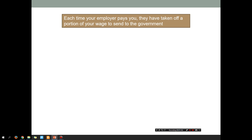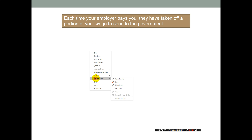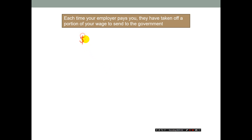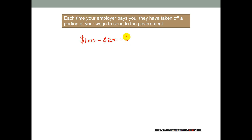So what is tax? In the simplest way possible: each time your employer pays you, they have taken off a portion of your wage to send to the government. So let's say you get a thousand dollars a week — the government might take away two hundred dollars off that, or your employer might take off two hundred dollars to send to the government, so then you only have eight hundred dollars left, and that goes into your bank account.